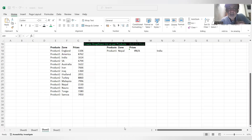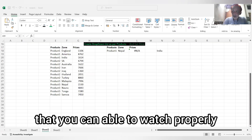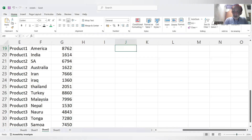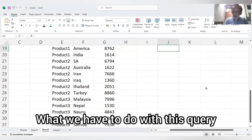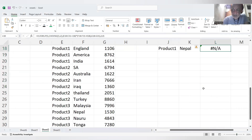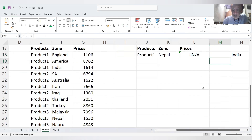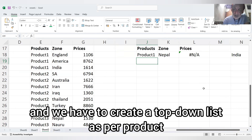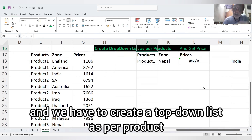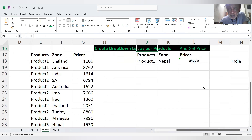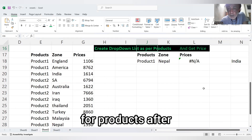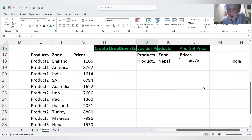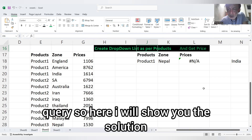Here is the screen. I will zoom in a little bit so that you can watch properly. So here is the query — what you have to do with this query I will explain. Here there is a product, and we have to create a drop-down list as per product. We have to create a zone for products, and after that we have to get a price with a formula. This is the query. So here I will show you the solution.